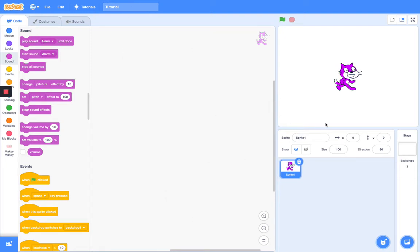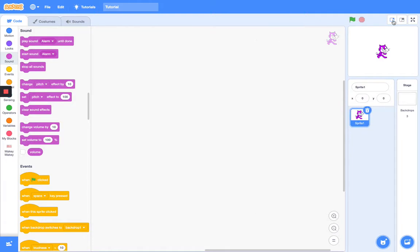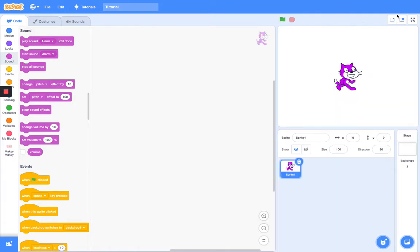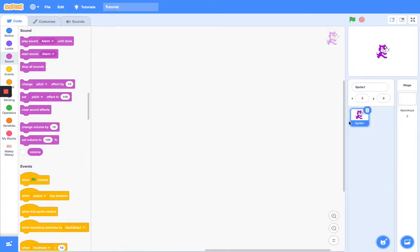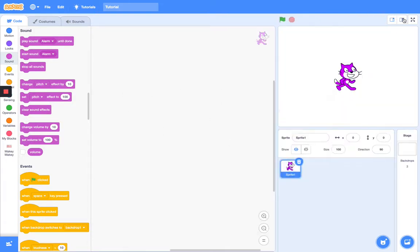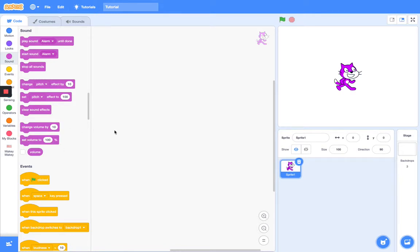Hey guys, welcome back to another Scratch tutorial. Today we are going to be learning how to use the looks category. I have an announcement to make: on Scratch, my account has officially earned Scratcher status in only two weeks and one day, so that makes me really happy.